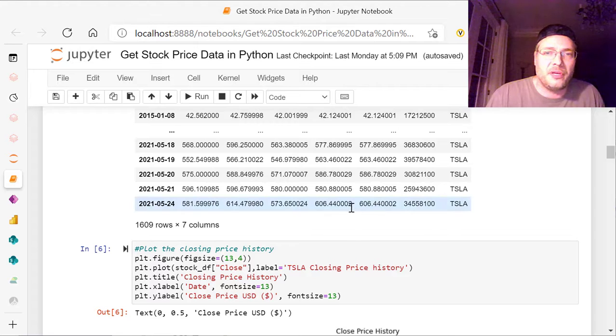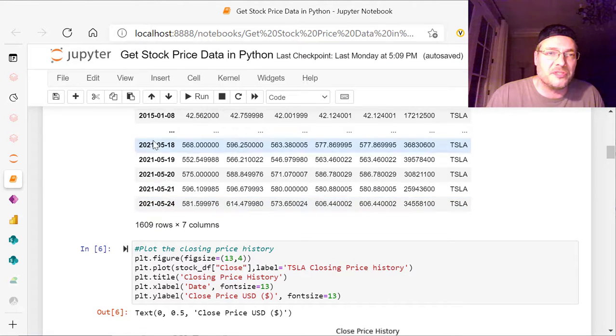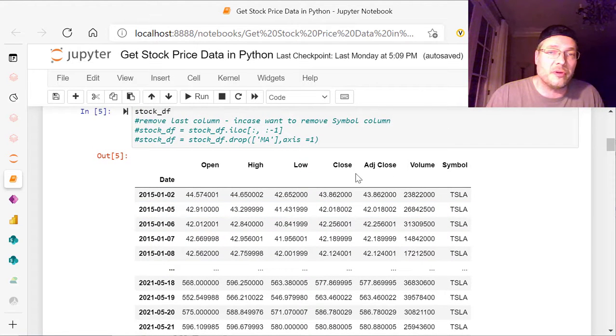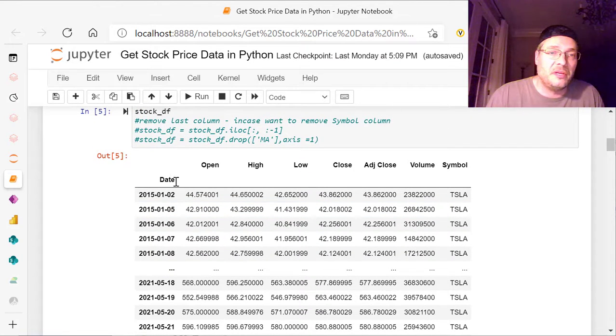and it gives me all those years of data every day that the stock market was open for that stock ticker symbol. In this case, there's 1,609 rows and obviously seven columns. 1, 2, 3, 4, 5, 6, 7. See, this one does not count because the first one, the date column, is the index column. See the difference in how they're listed.